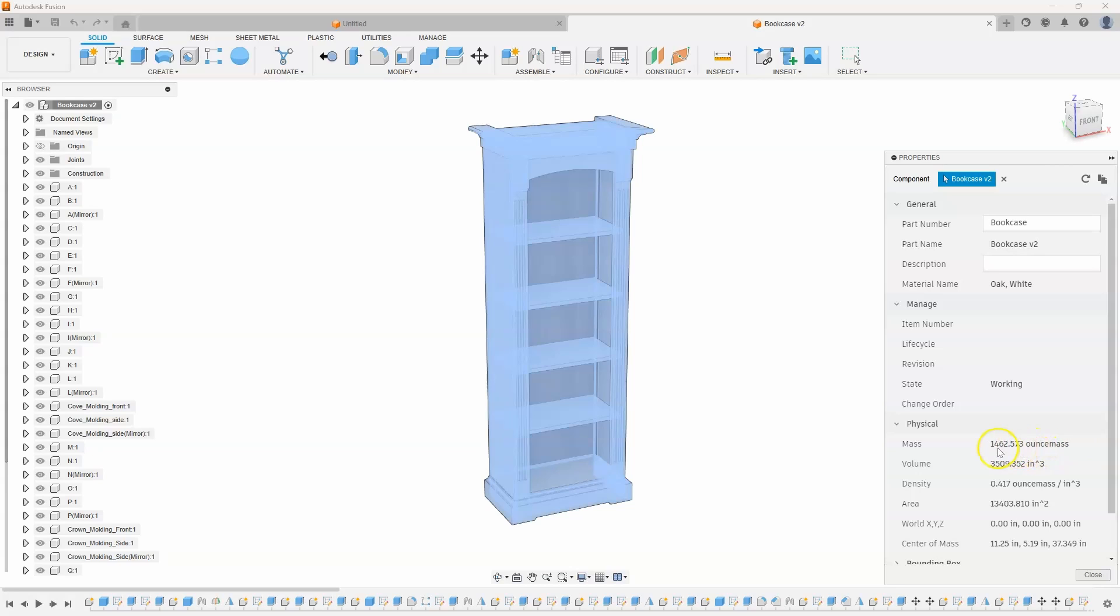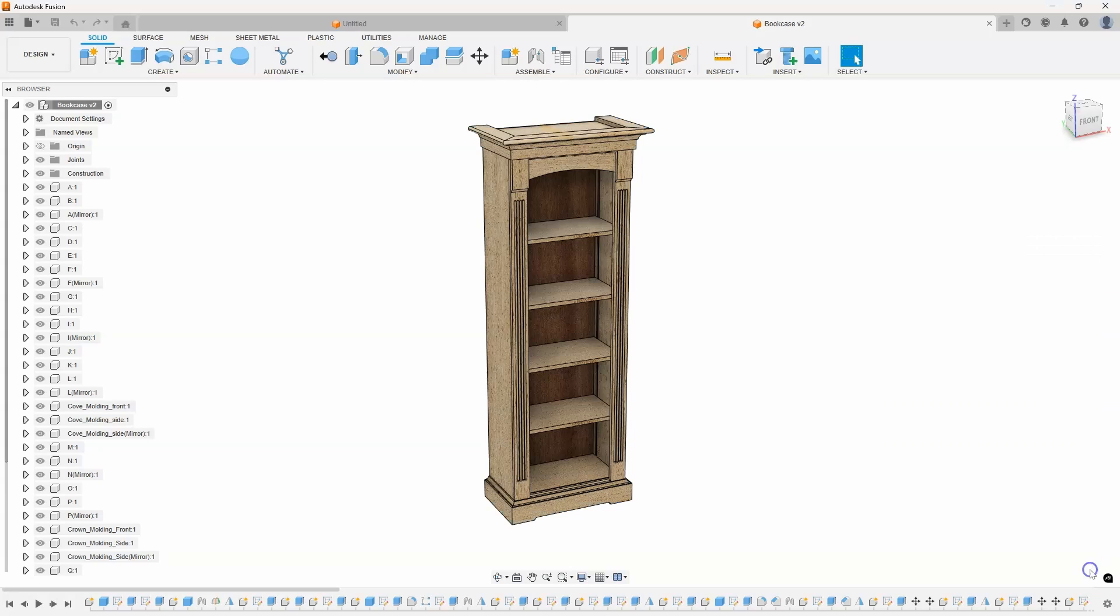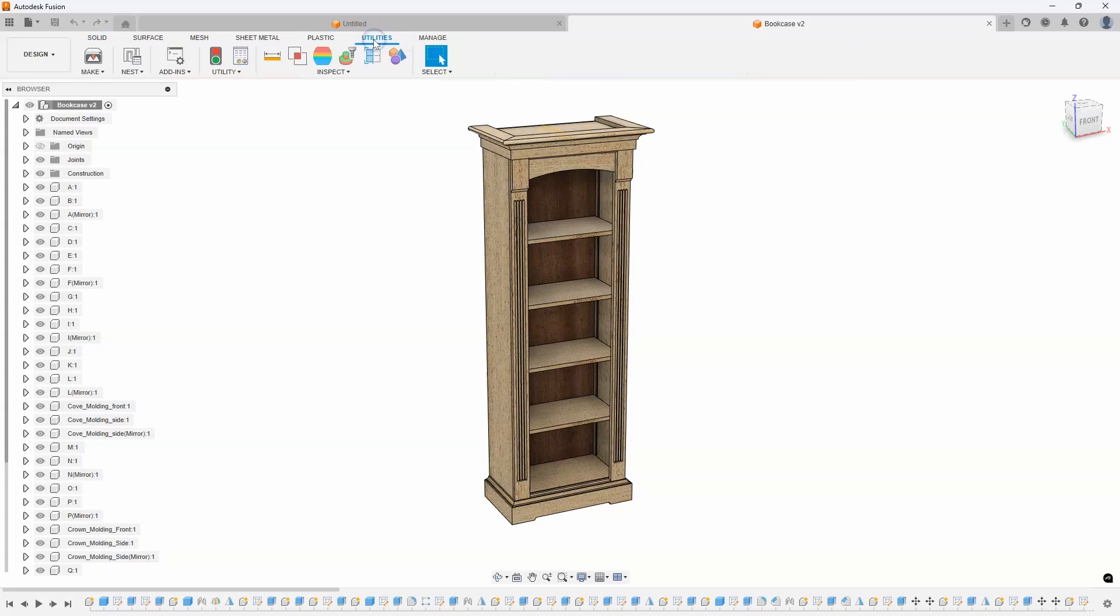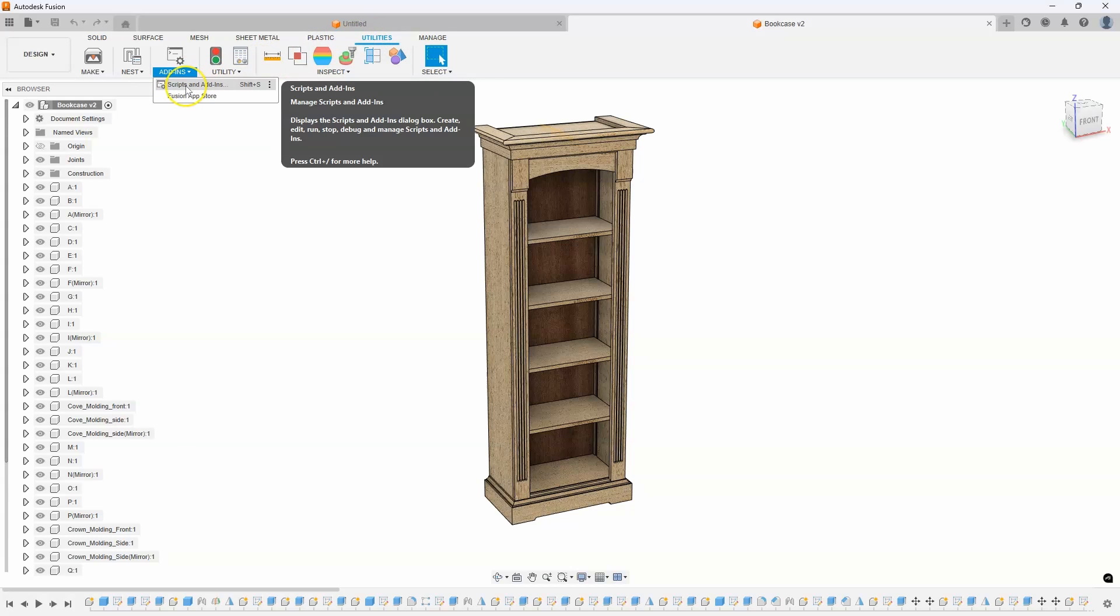I end up having to copy this number, go into Google, and do a search for convert 1462 ounce mass into pounds. And that just takes a lot of effort and a lot of time. So inside of Fusion, under the utilities tab, we have this scripts and add-ins.